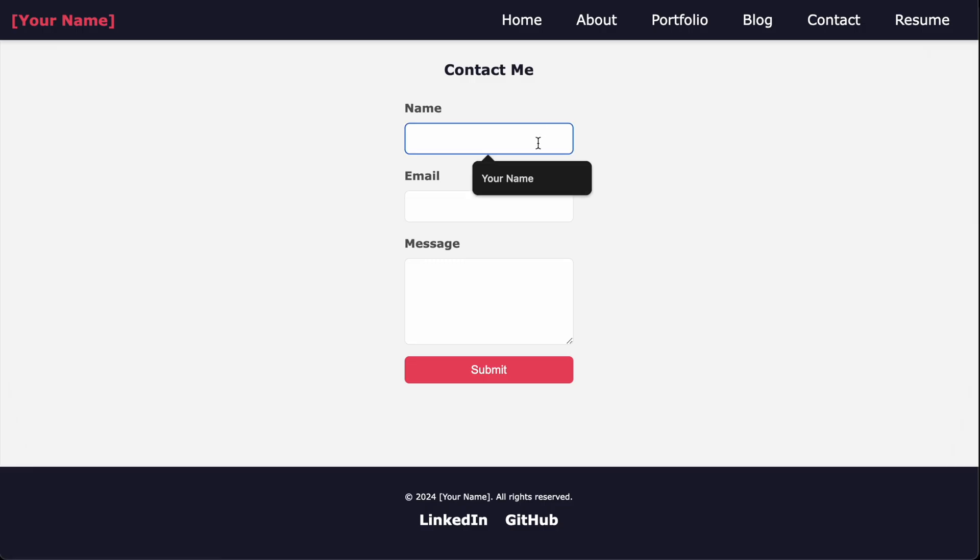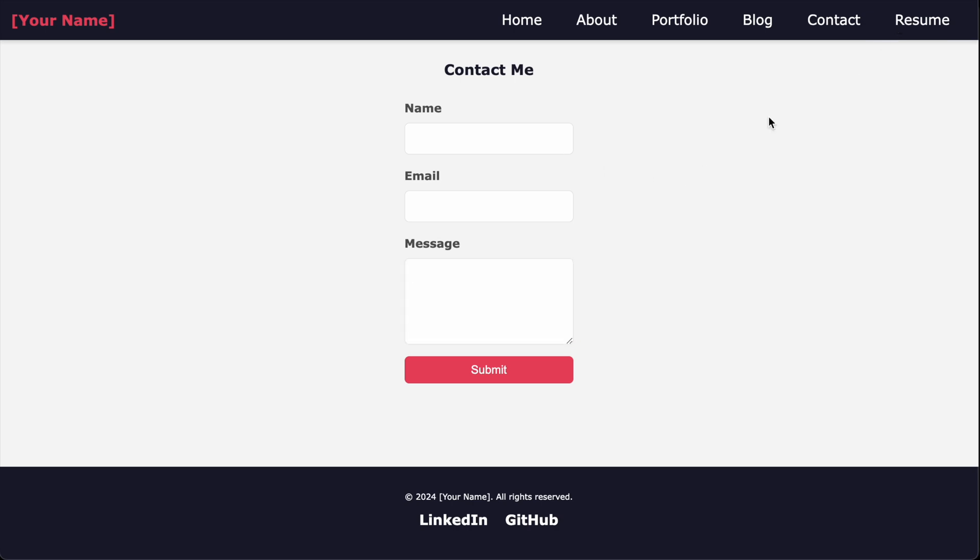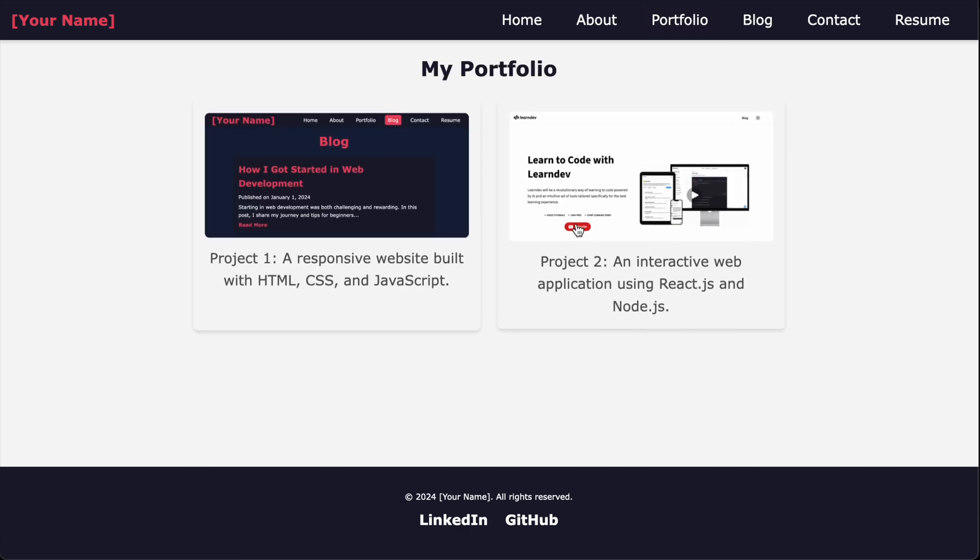This leads us to the second page of your site, the contact page. This page should display a contact form which can be used to send a message to you. And the next important page is the portfolio.